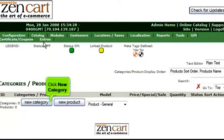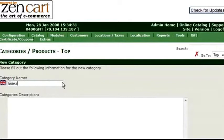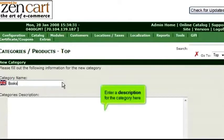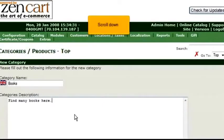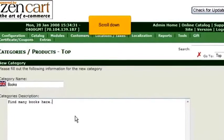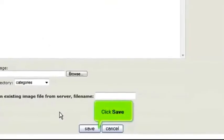Click New Category. Enter a category name here, then enter a description for the category here. Scroll down and click Save.